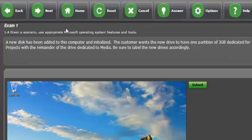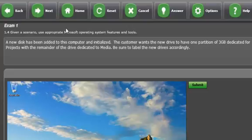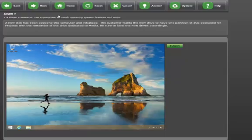Taking a closer look, here's the question. A new hard disk has been added to this computer and initialized. The customer wants the drive to have one partition of 3GB dedicated for projects and the remainder of the disk dedicated to media. Be sure to label the drives accordingly.